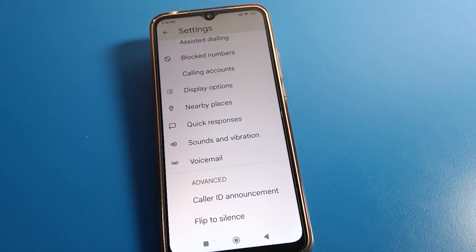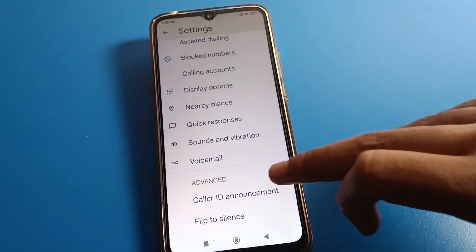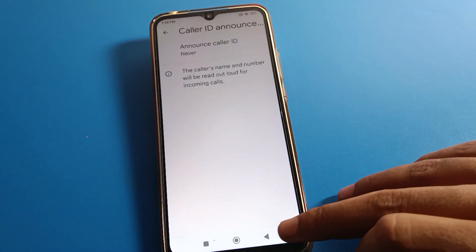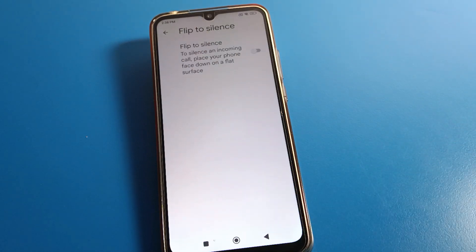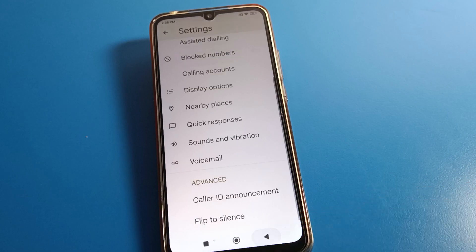Thanks for watching the video. I hope you understood how to turn on and off the call ID announcement setting. You can also see the flip-to-silent setting here, and you can turn it off from here. Bye friends.